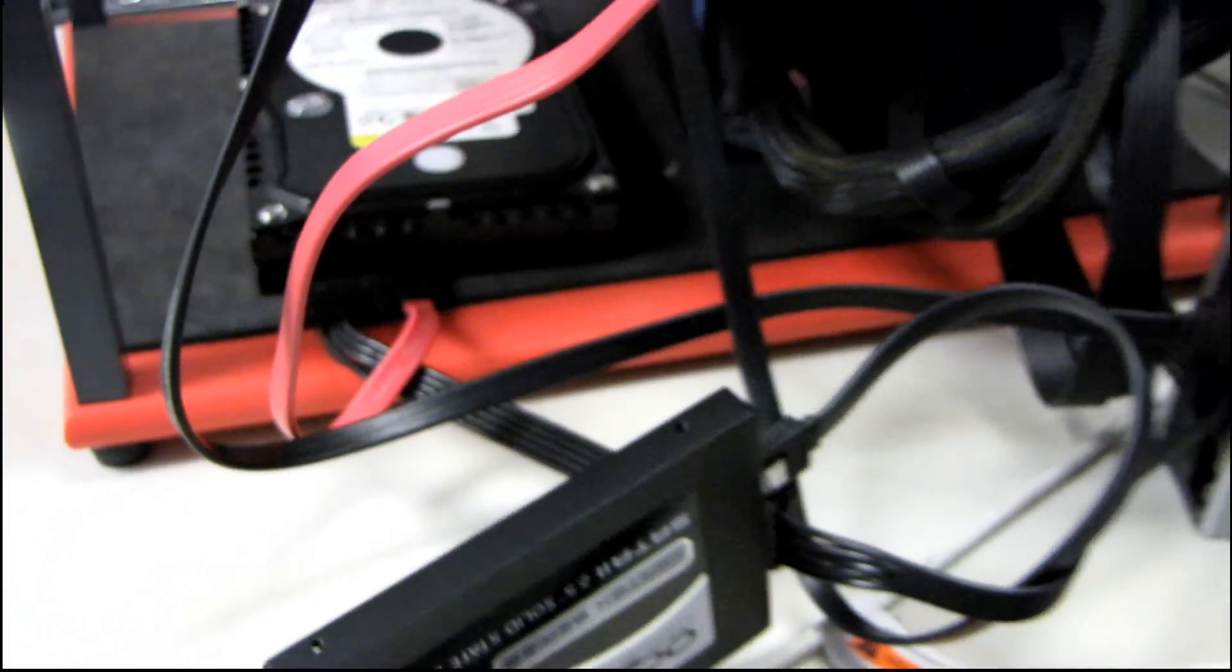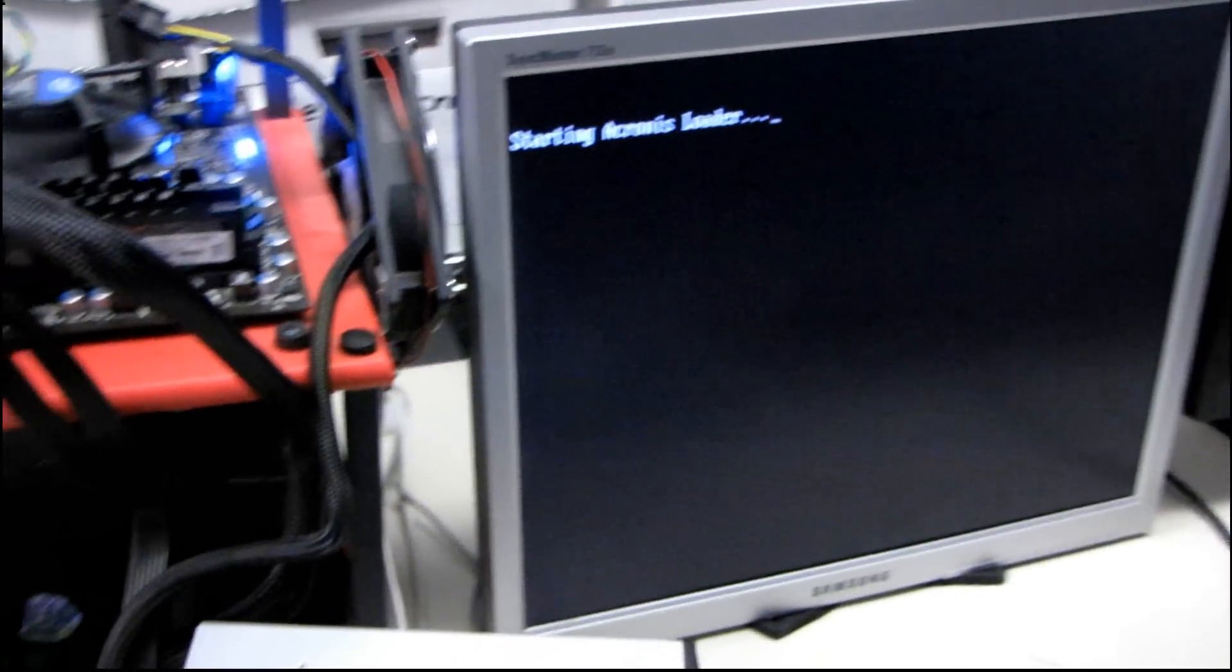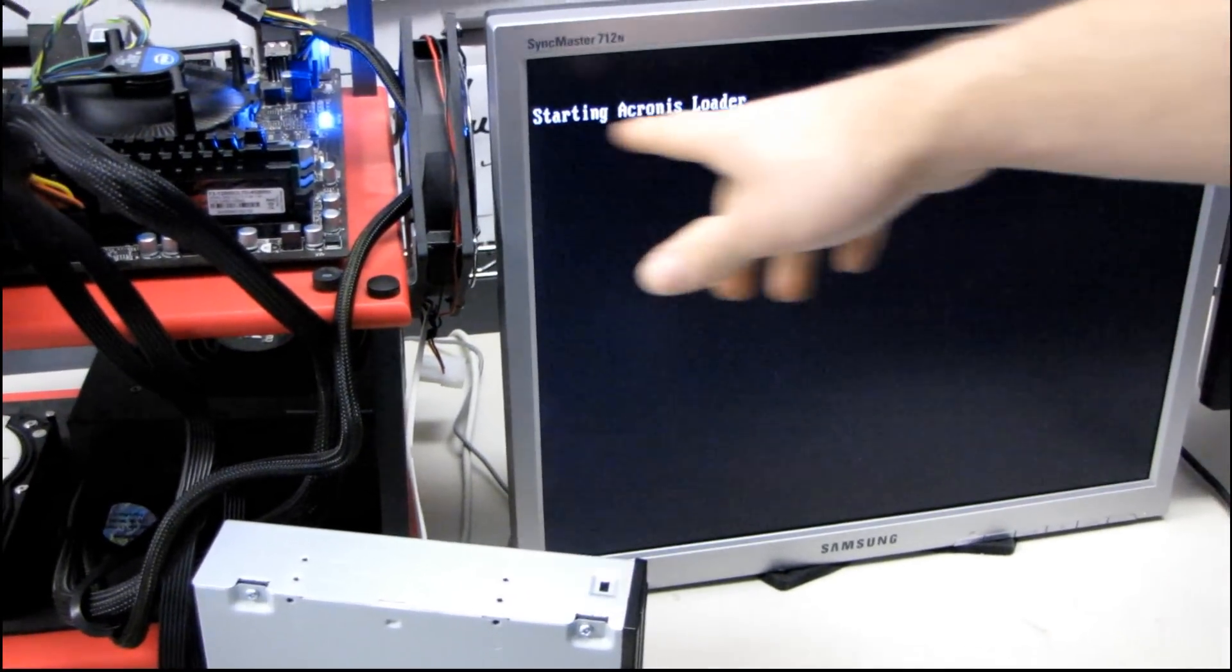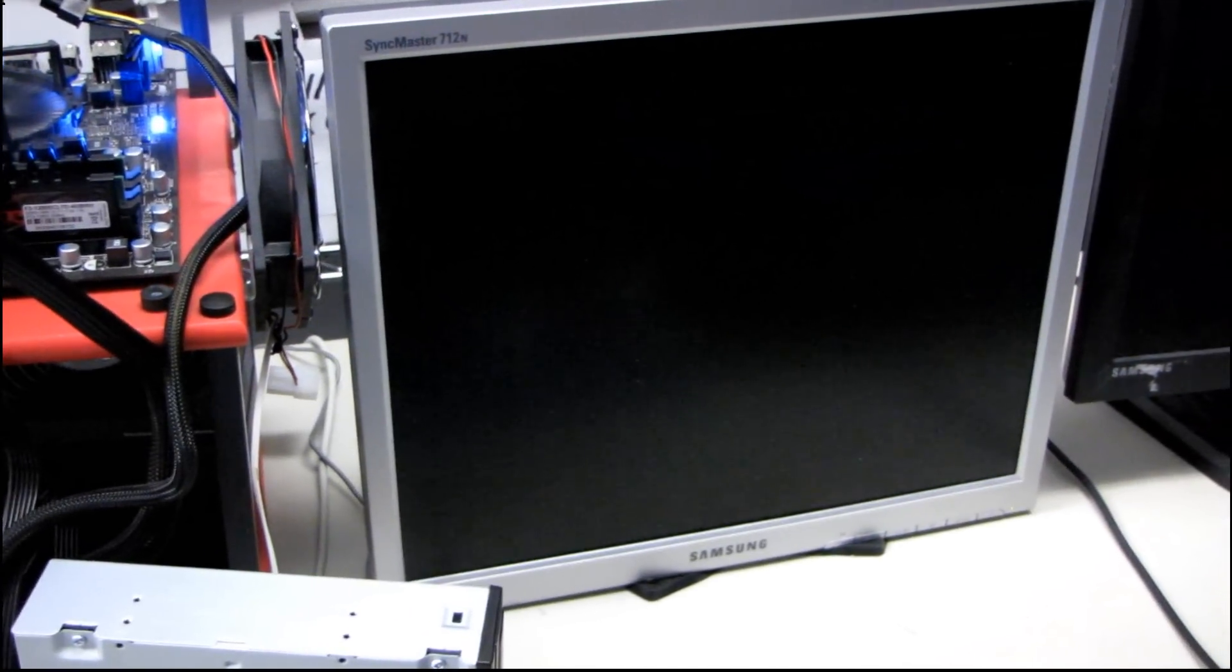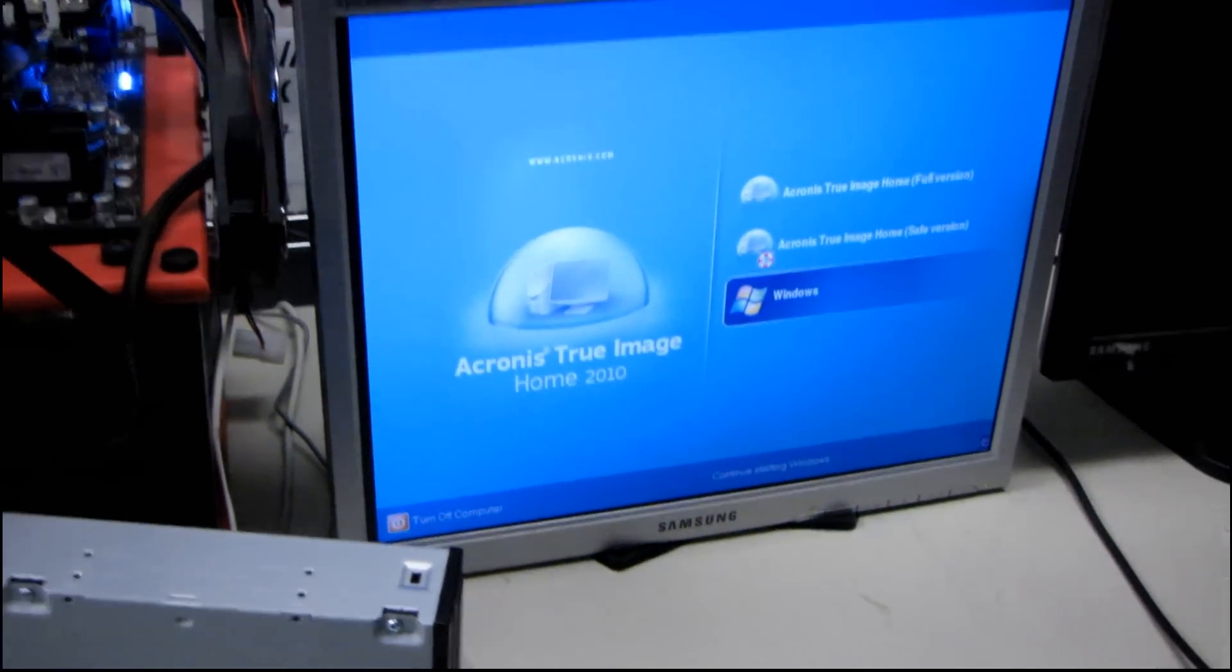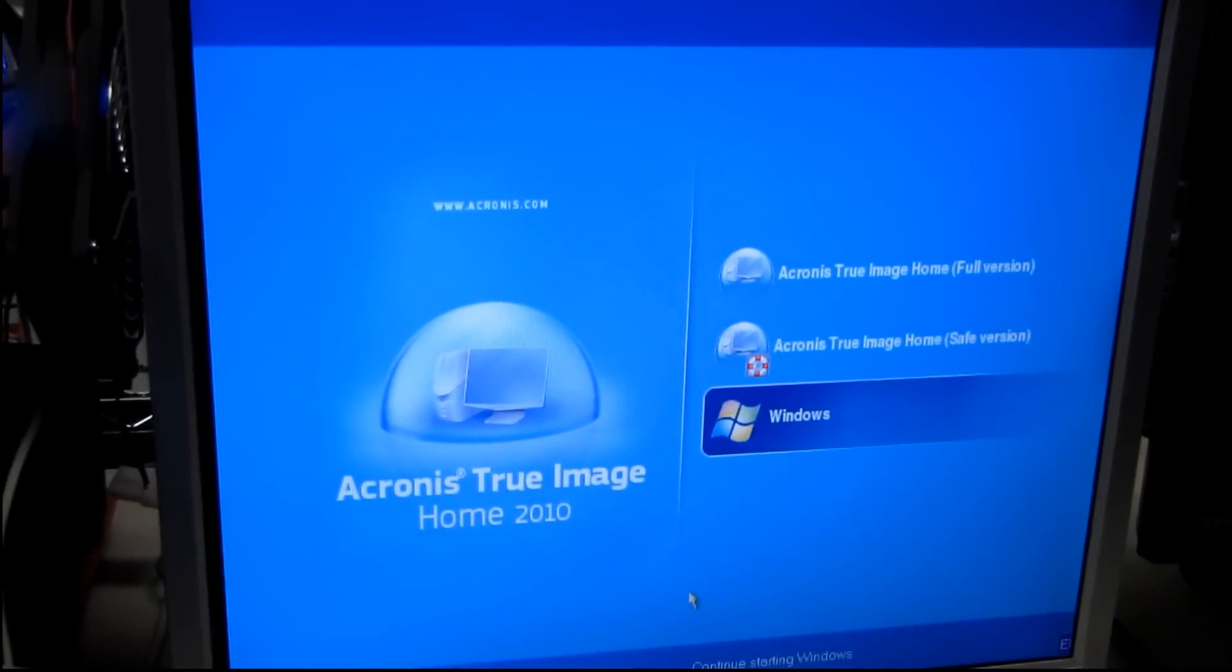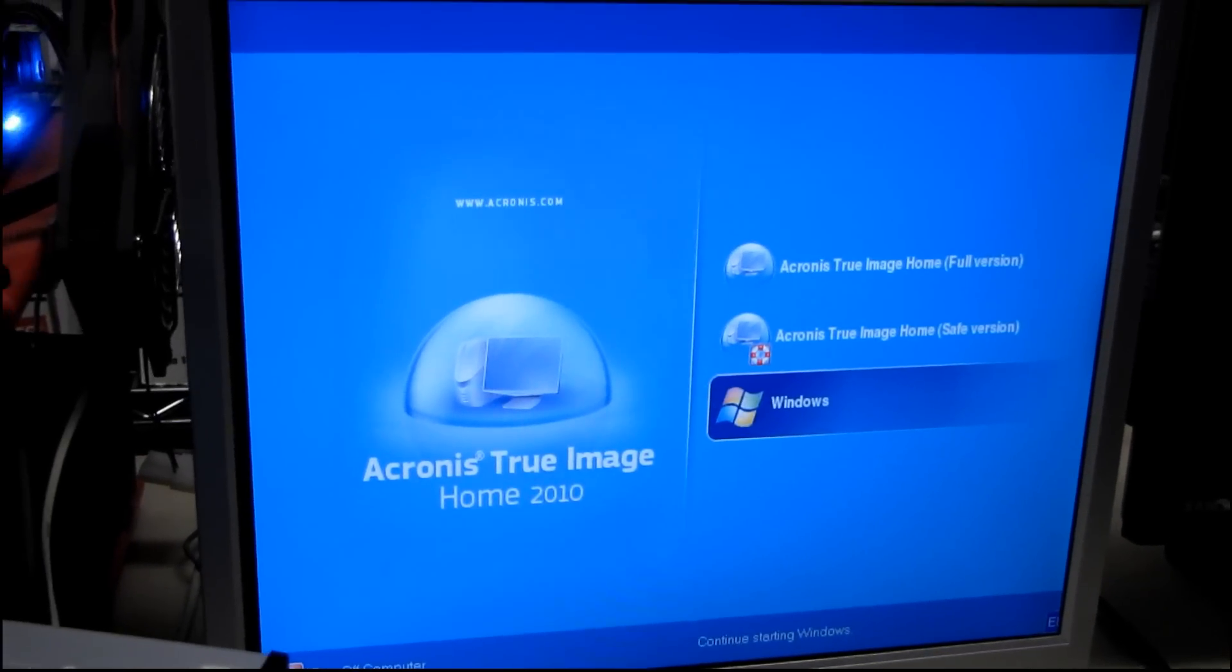So I'm going to select the CD or DVD as my boot drive, and then it is going to keep going and loading things. Won't take too long, there we go, and we'll get right into the Acronis True Image.